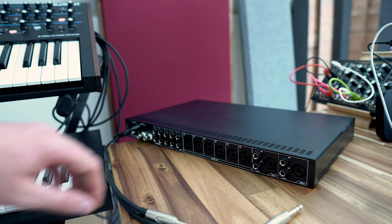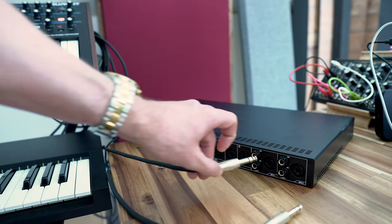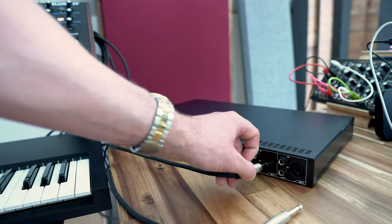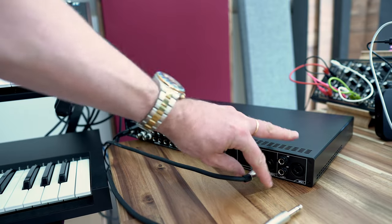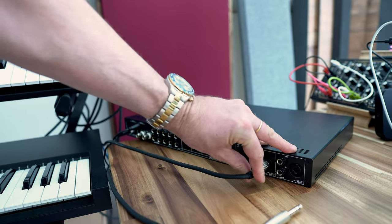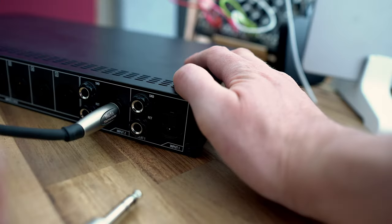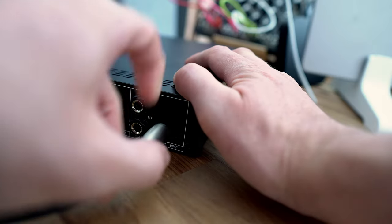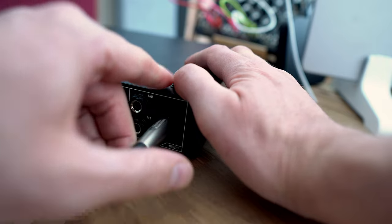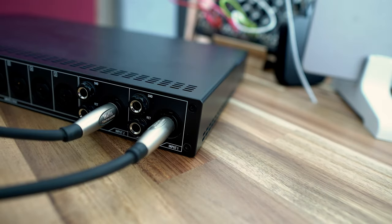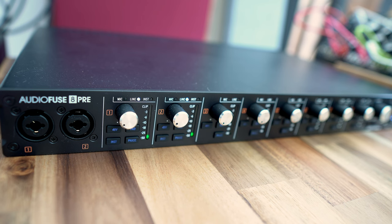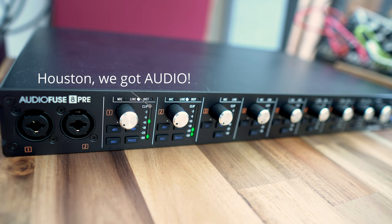Now let's hook up an instrument here. In my case, we are hooking up the Novation Summit Synth to the input ports of the AudioFuse 8 Pre, and make sure that we get the audio from the Synth into the AudioFuse interface.